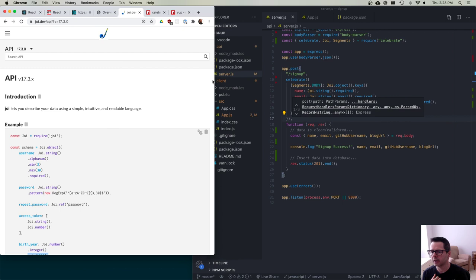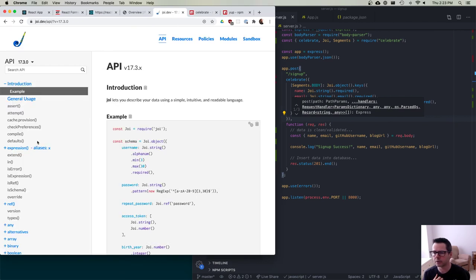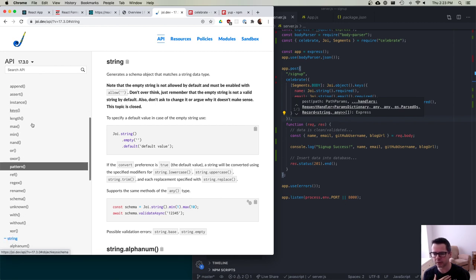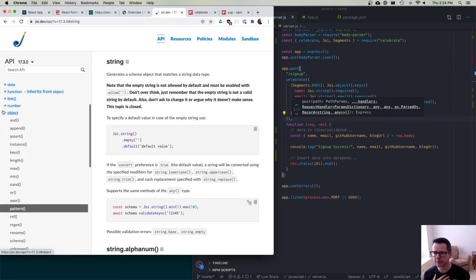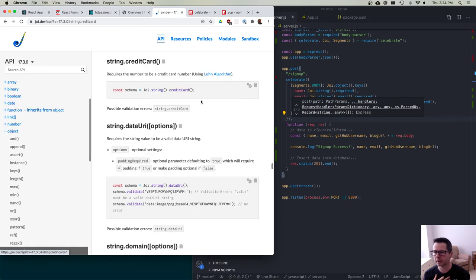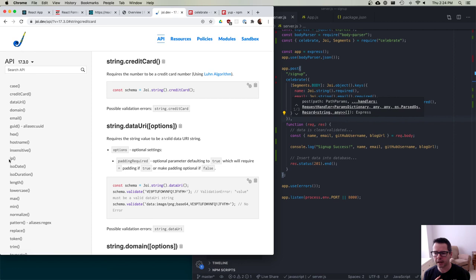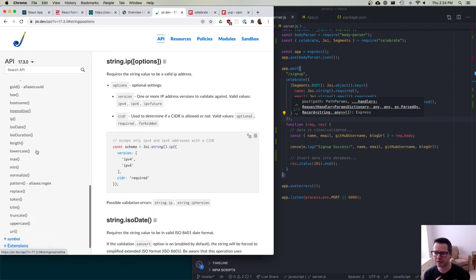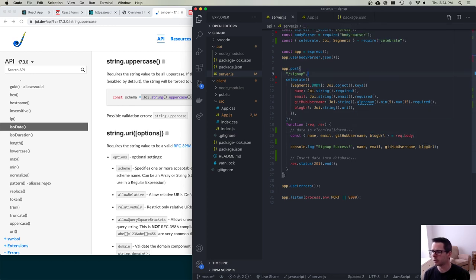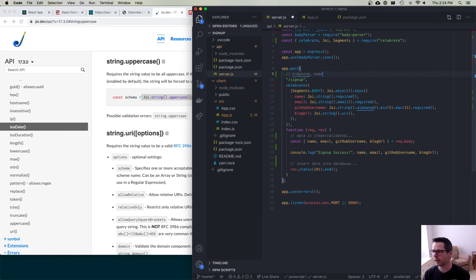I'd encourage you to look at the Joi documentation — there are tons of validators. For strings you can say it has to be alphanumeric, a credit card number, an IP address, or that it must be uppercase. It's a really powerful library for specifying all kinds of validation rules. Essentially we have the route endpoint, validation middleware that blocks the request if validation fails, and then the actual route code that only runs after validation passes.